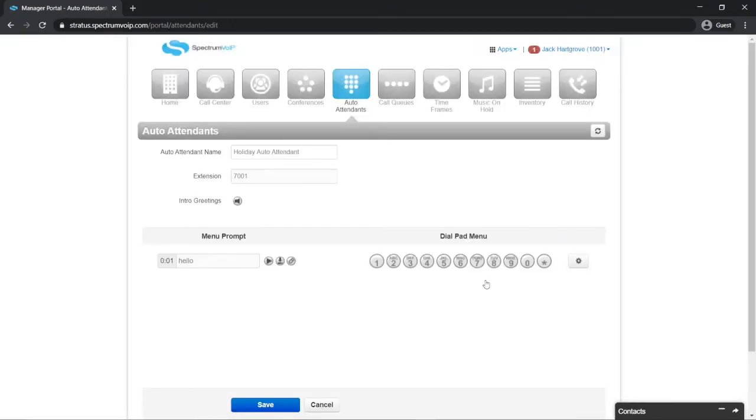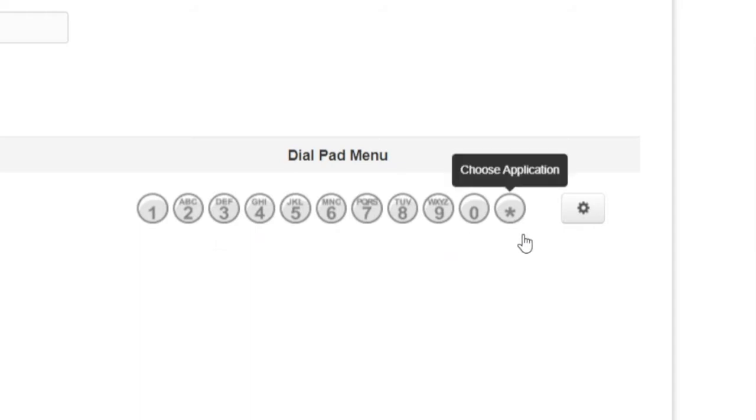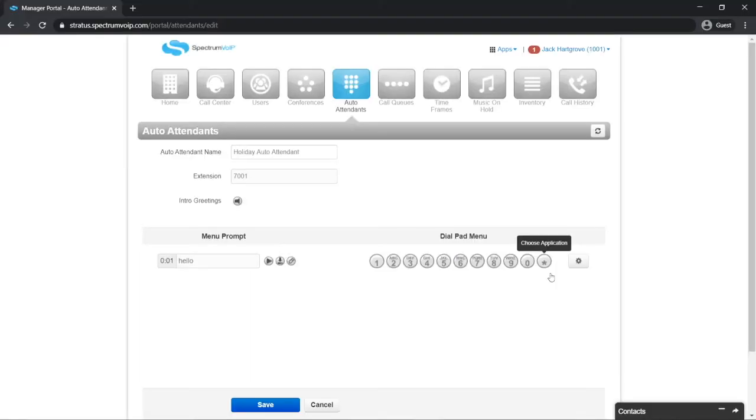Here's the auto attendant editor. The dial pad menu allows you to assign functions that correspond with buttons on the phone. For this demonstration, I want to create a simple auto attendant that will play a message and allow the user to leave a voicemail.